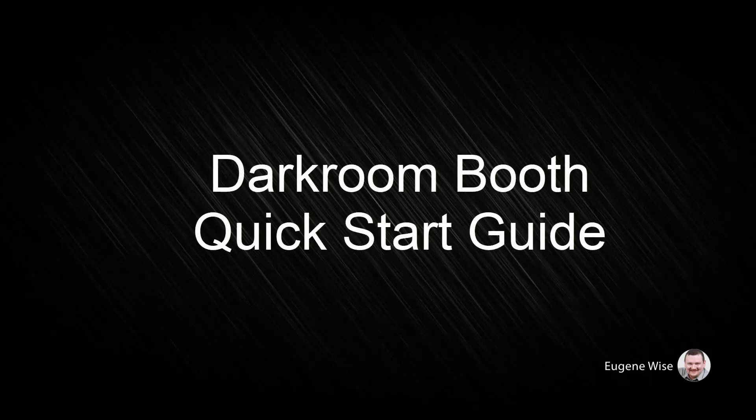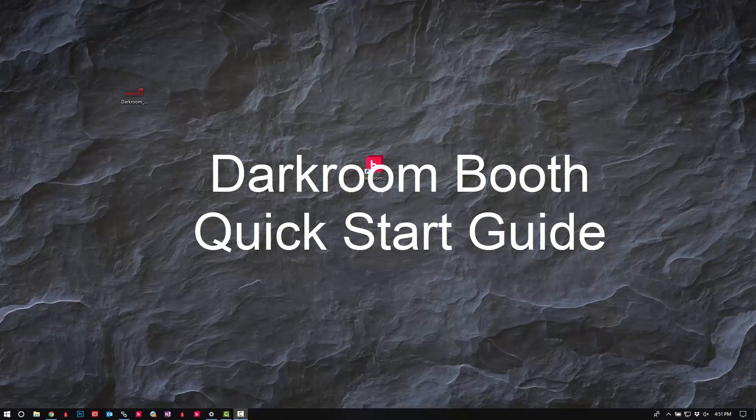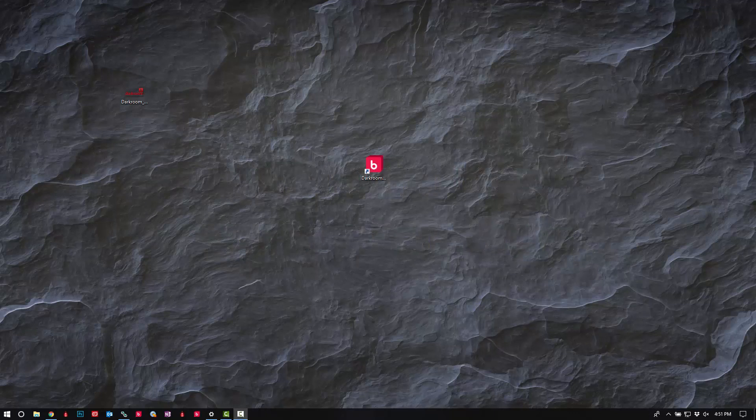Hi, new user to Darkroom Booth. Eugene here with Darkroom Software. First, I'd like to take this opportunity to say thank you for choosing Darkroom Booth. This video will work as a quick start guide or crash course to get you up and running in just a few minutes. We're going to learn how to edit your print template, edit your screen template, add your camera, and add your printer. Let's get started.